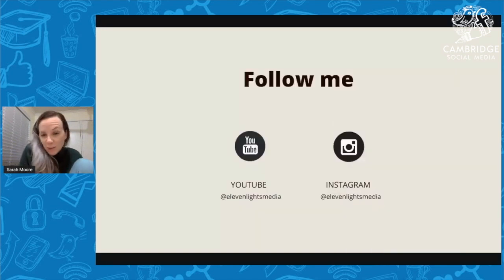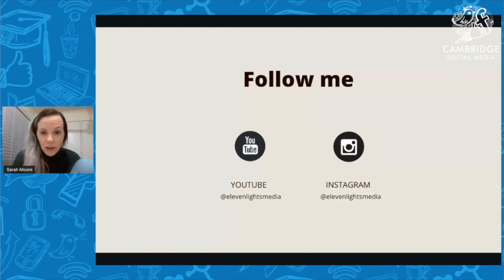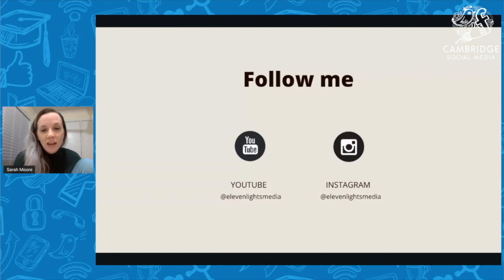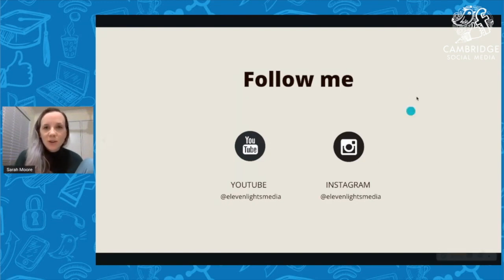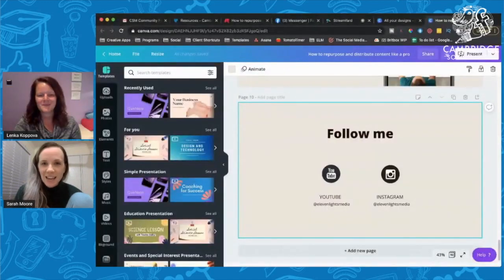Those are the two places I am most active — YouTube, where I have tons of tutorials, and Instagram, where if you want to connect with me directly that's the best place. I post Stories every day and pretty much post every day. If you have any further questions or want to connect, Instagram is best. And that's the end of the presentation.